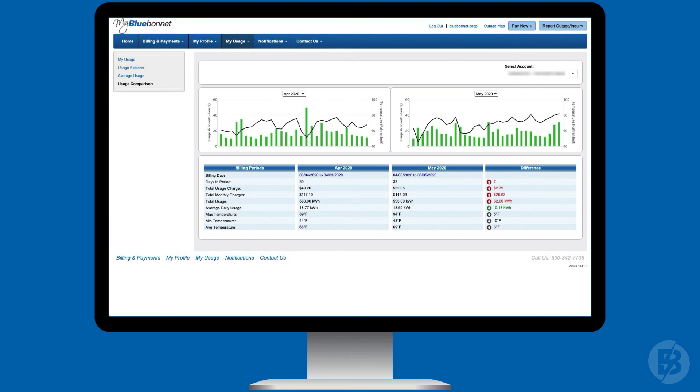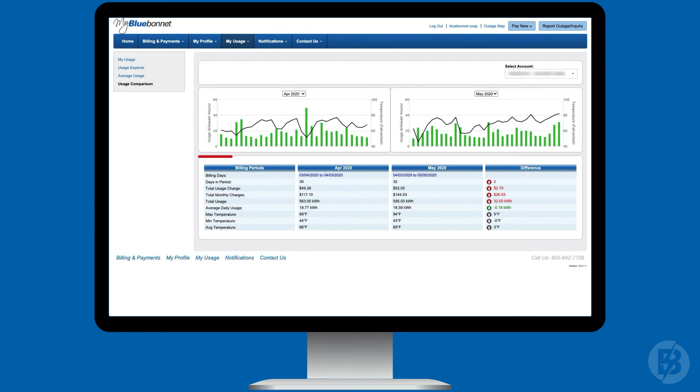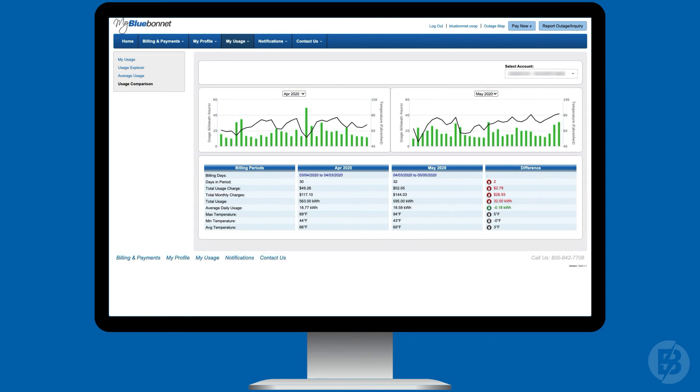MyBlueBonnet allows you to see two monthly bills side by side in the Usage Comparison feature. This will help you see how weather and temperature affects your monthly bills.